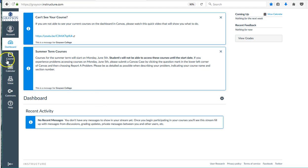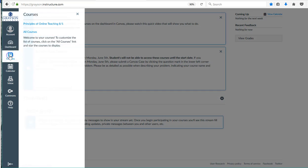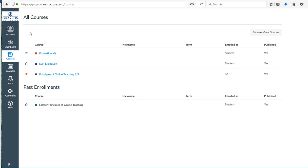the first thing you want to do is click on this courses tab just below the dashboard and choose all courses. It's going to bring up a list of courses.